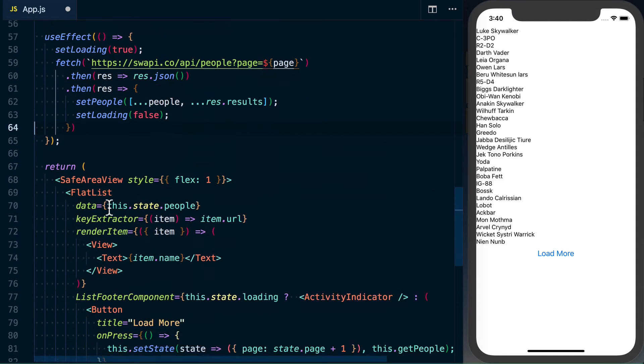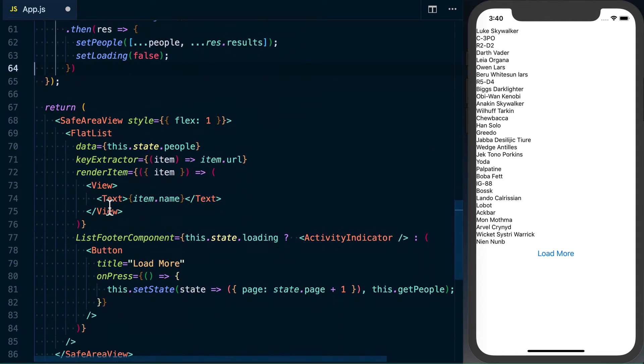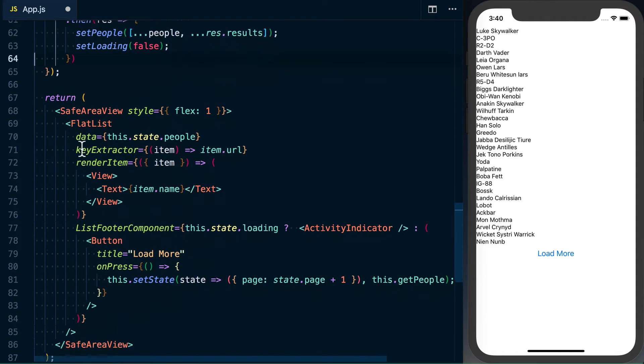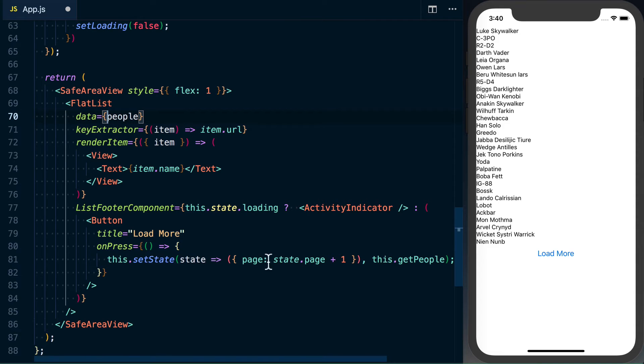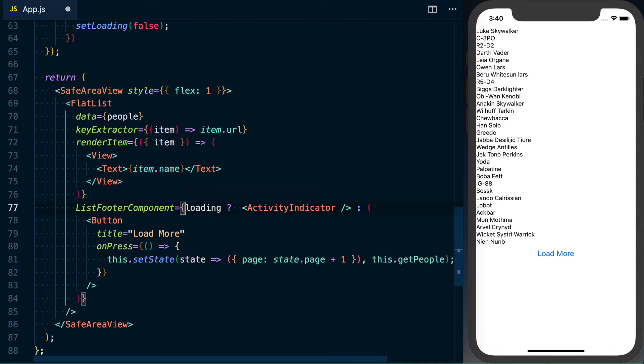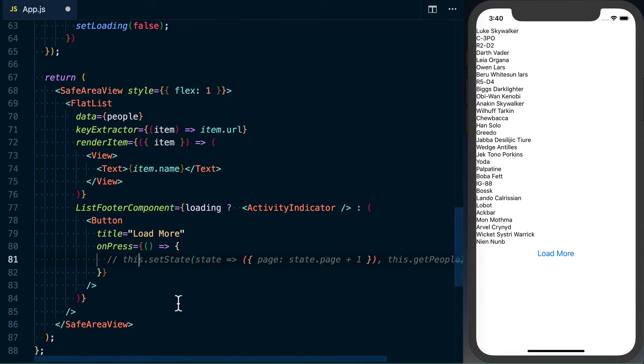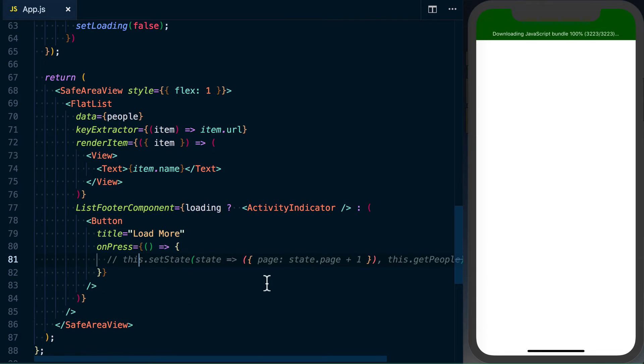Next thing we'll want to do is down here in our return, we want to replace anything that's this.setState. So we've got that, and this. And we'll just go ahead and comment out this setState. We'll come back to that in a moment.